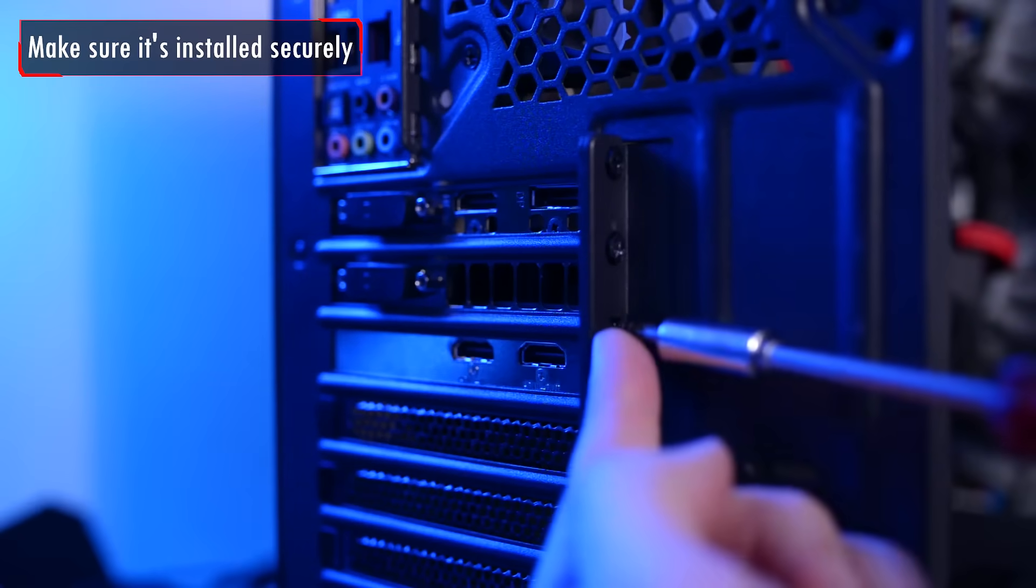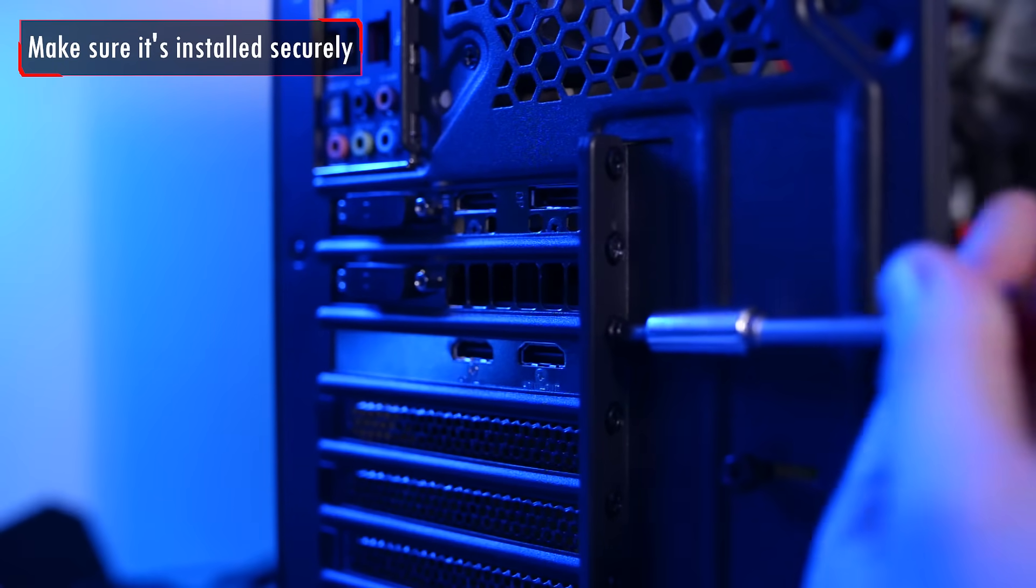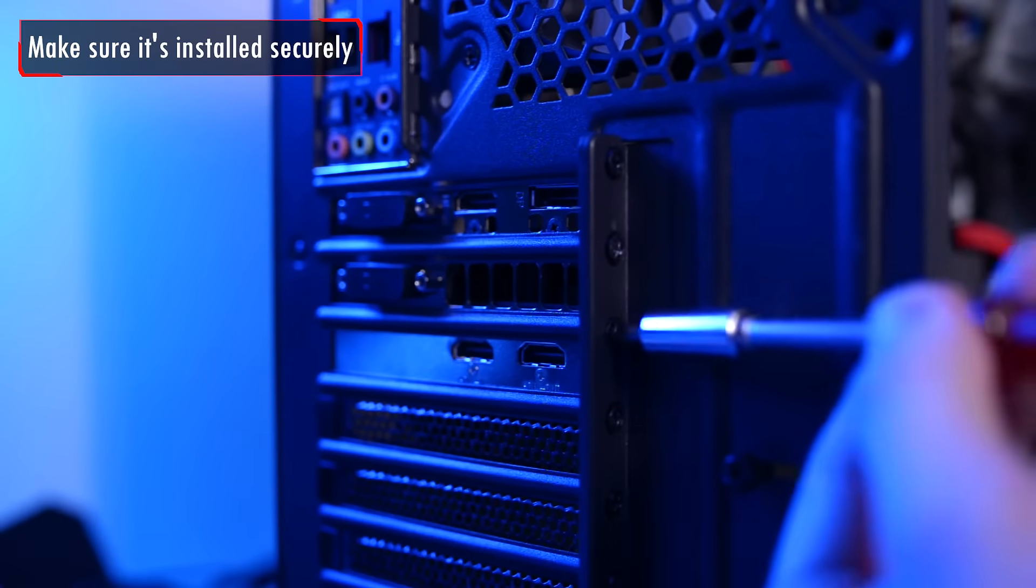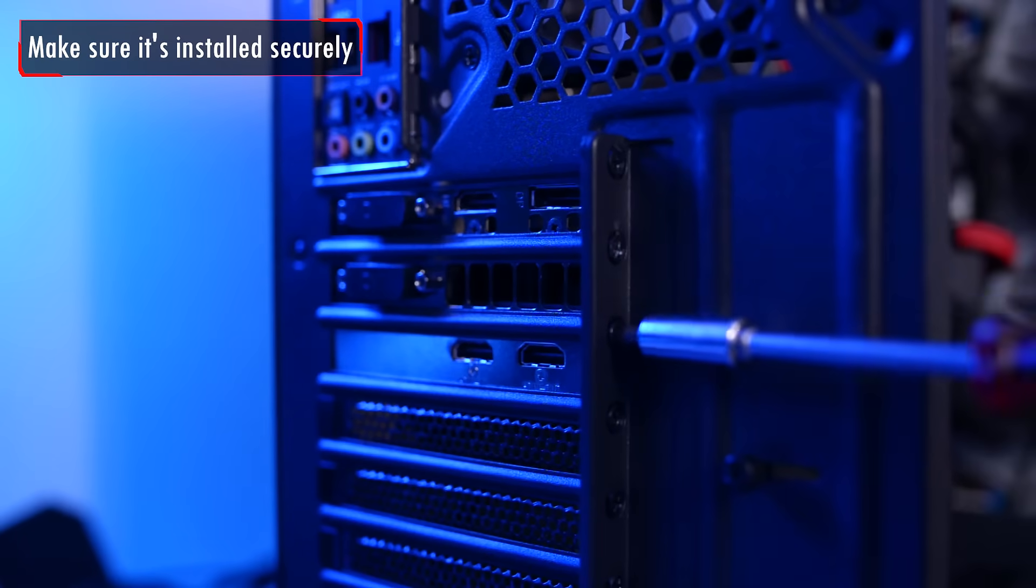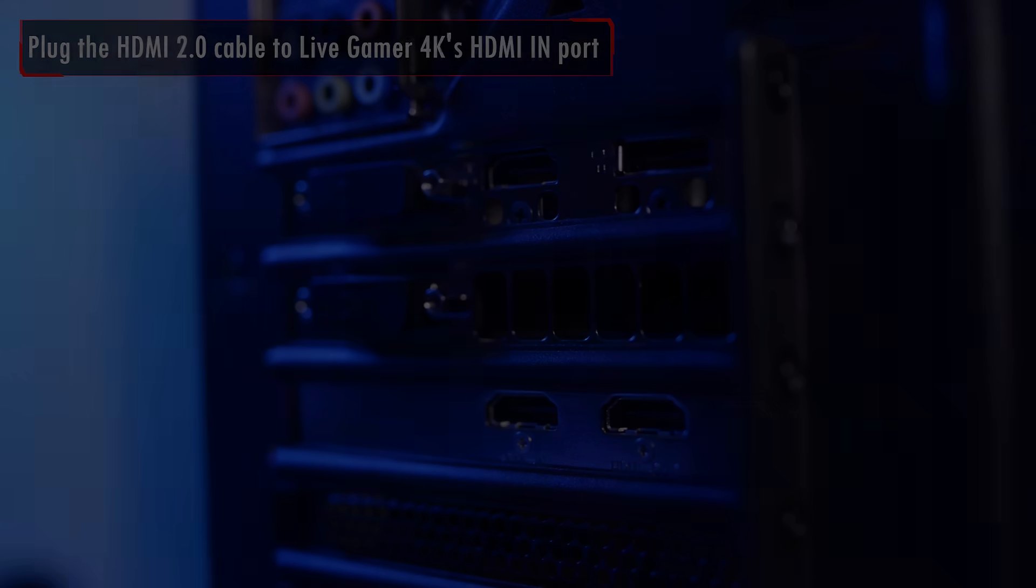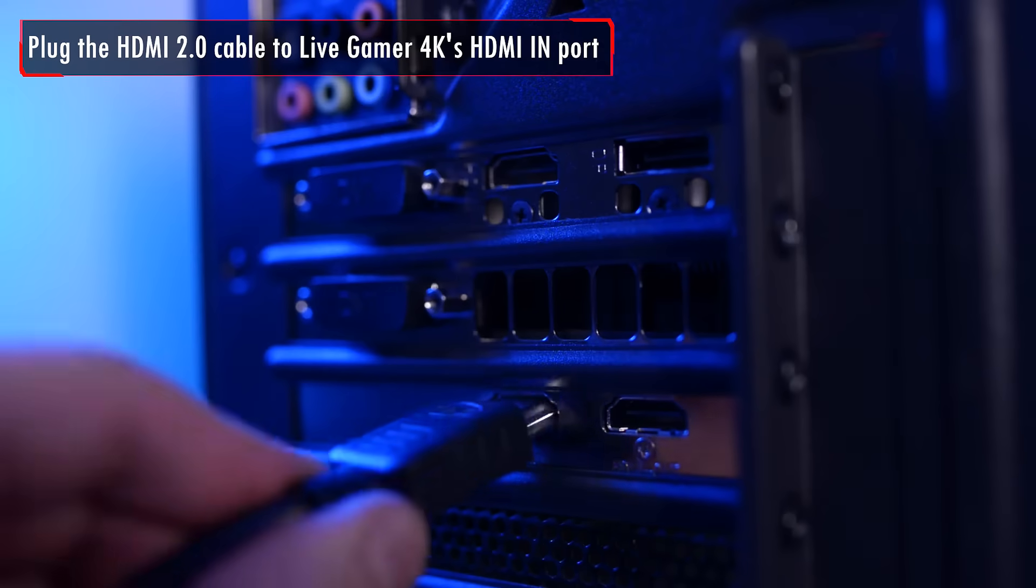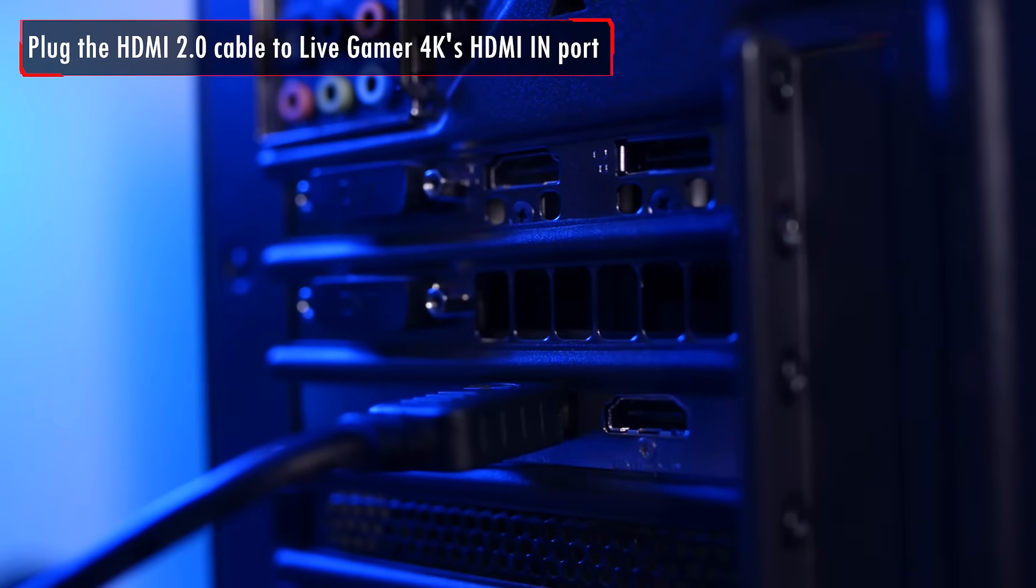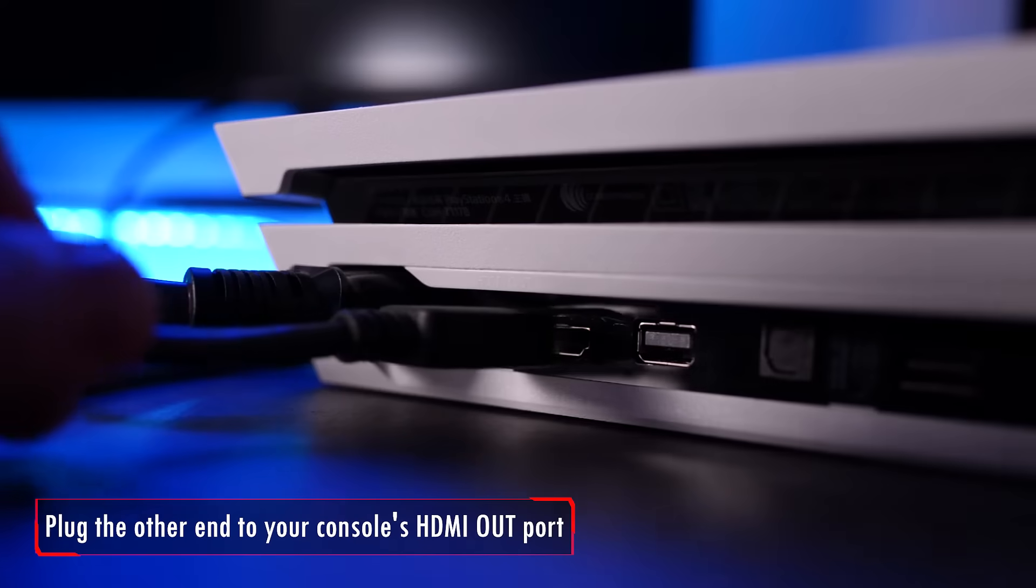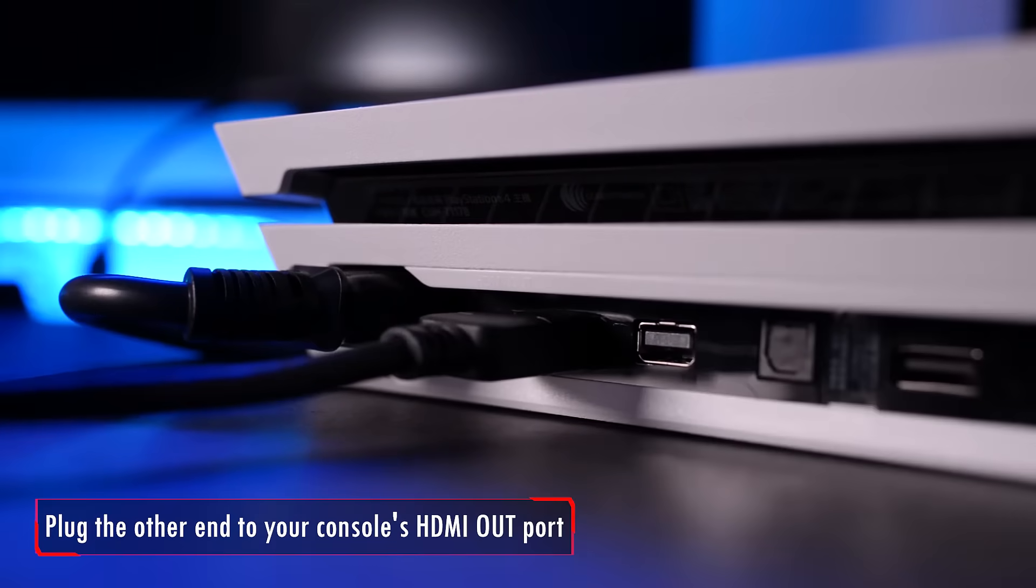Make sure it's securely installed. Next, you'll need to connect the game capture with your PS4 using the HDMI 2.0 cable provided. Simply plug the HDMI cable to the HDMI in port of the Live Gamer 4K and plug the other end to your console's HDMI out port.